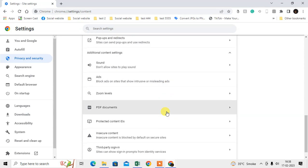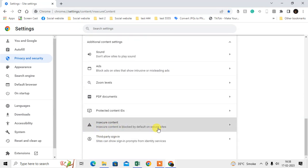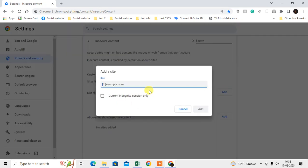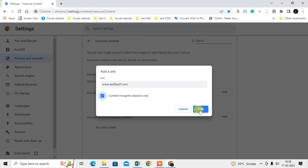Here you can see Insecure Content — just click on it. From here you can block specific sites. If you think a site has insecure content, you can add it to the block list. You can also hide foreign content using content mode. Click Add, and you can add websites one by one that you don't want to allow.